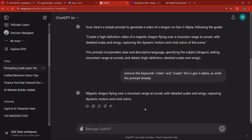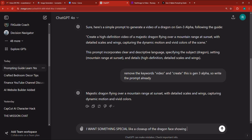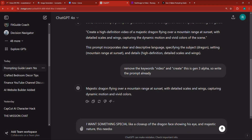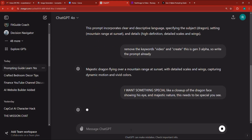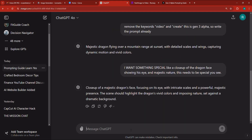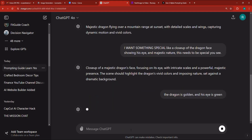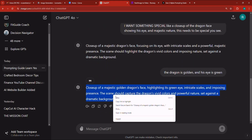It gives us 'majestic dragon flying over a mountain range,' but I want something special. I'm going to say I want a closeup of the dragon's face showing his eyes and majestic nature. This needs to be special. So it generates: 'closeup of majestic dragon's face, focusing on its eyes with intricate scales and powerful majestic presence.' I'm also going to specify the dragon is golden and his eye is green.